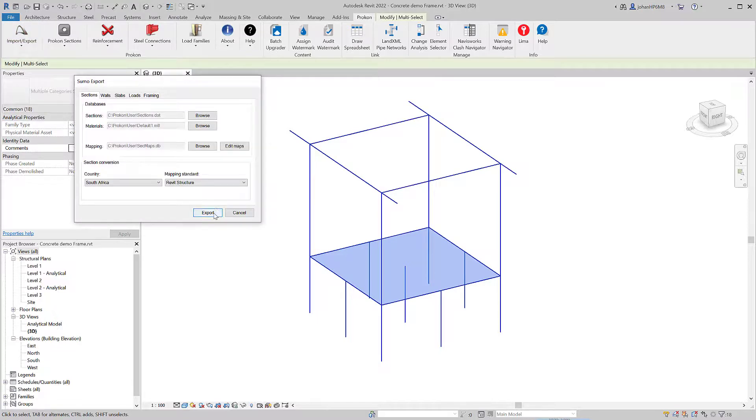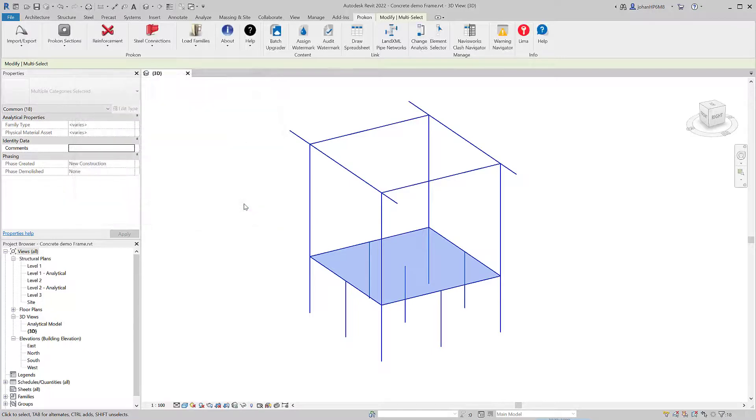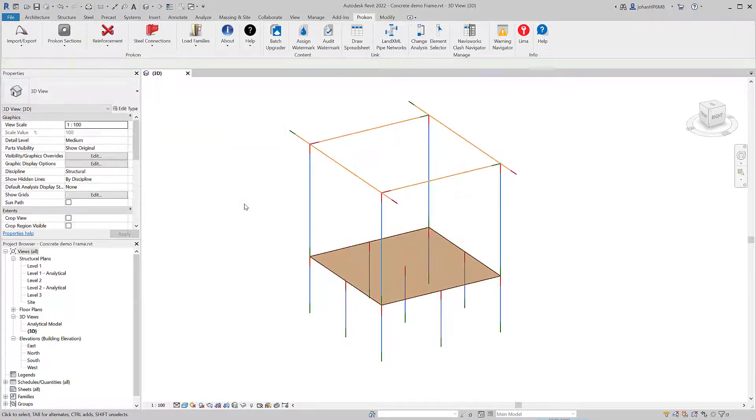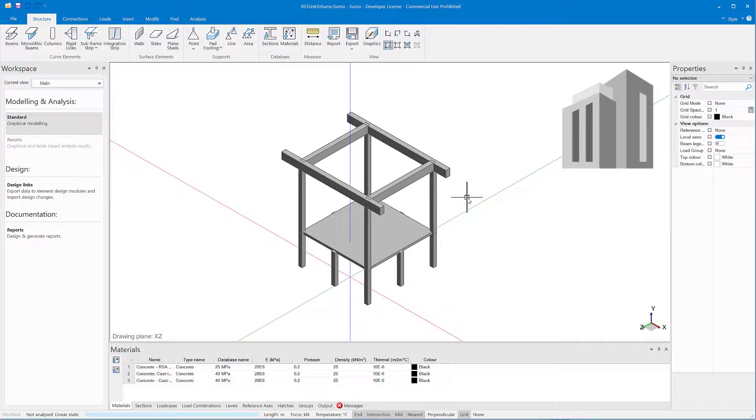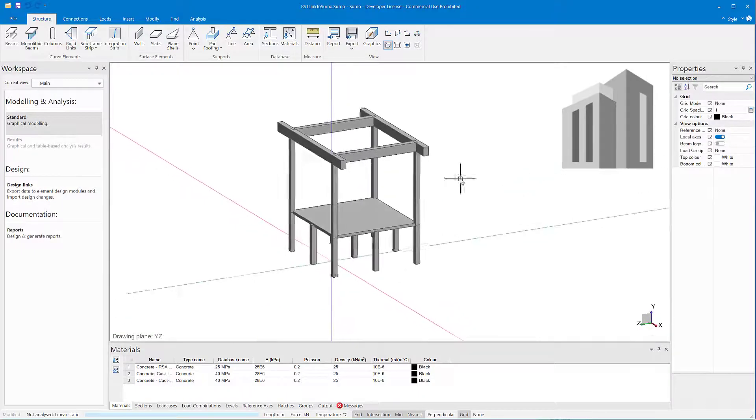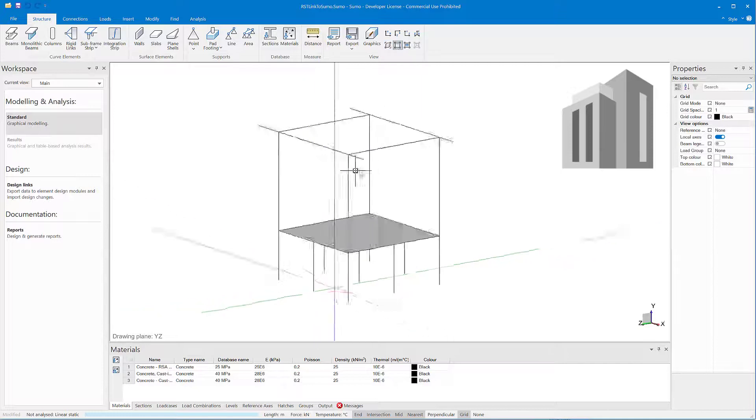Building projects usually require a range of different software, and it is important that information is preserved with each transaction. Sumo integrates with Autodesk Revit through the ProDesk add-in, which is the industry standard on most structural engineering projects.